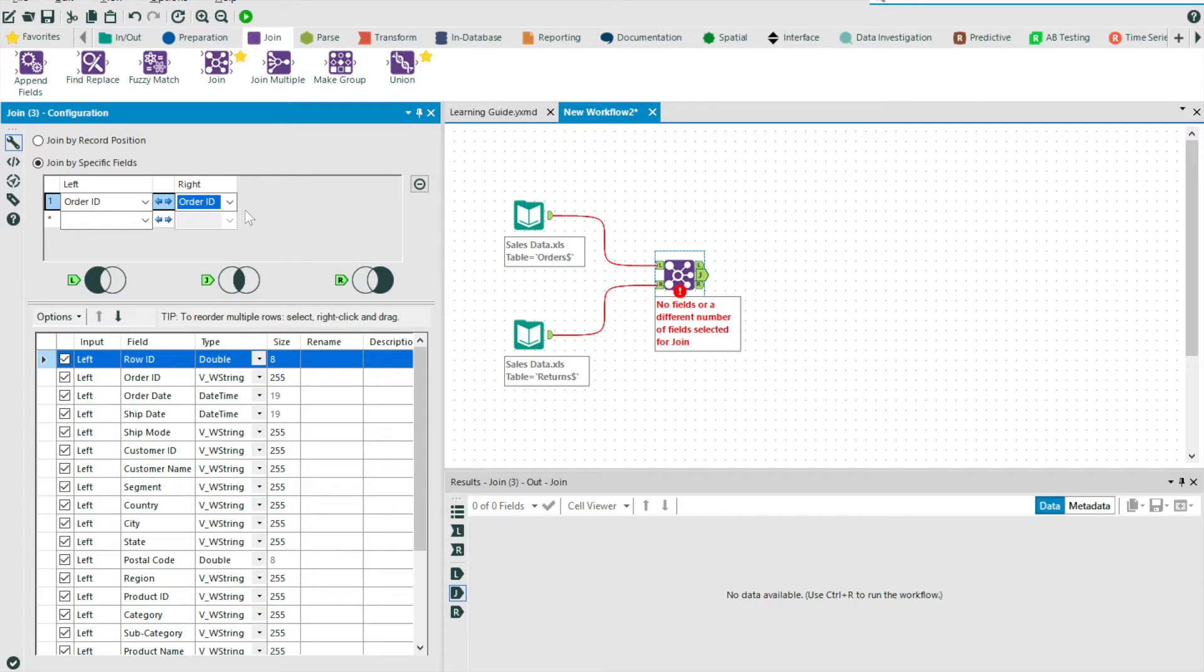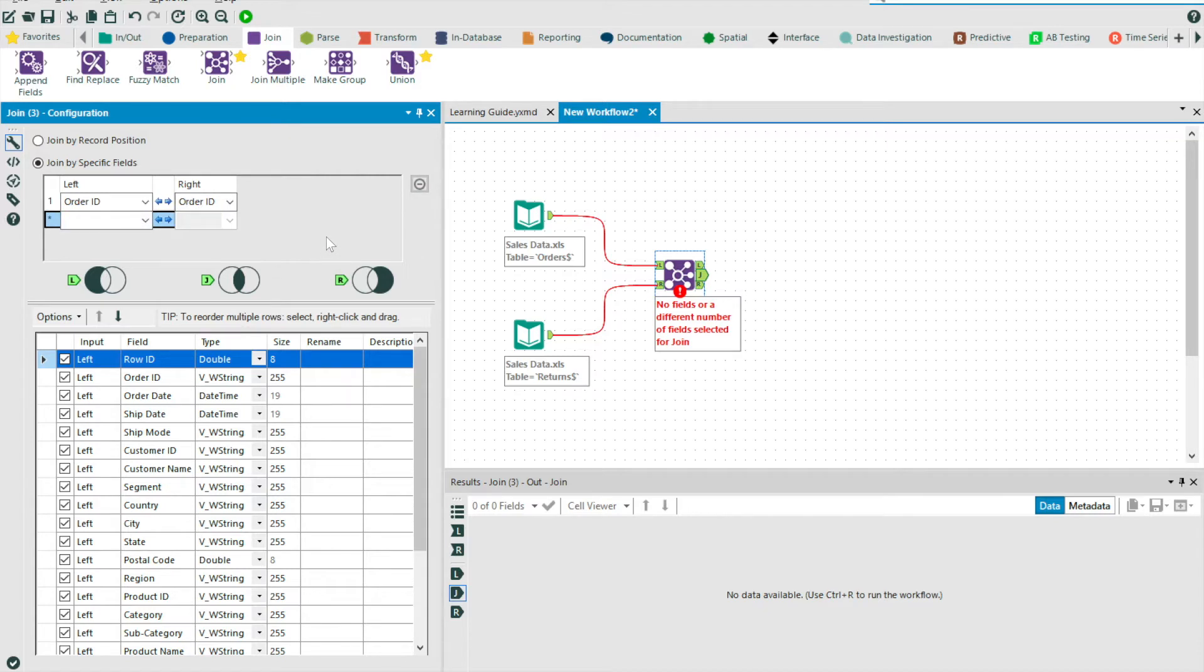And so once you've configured your first sets of match fields, you can add a second set and a third set and so on, essentially working as an AND condition.